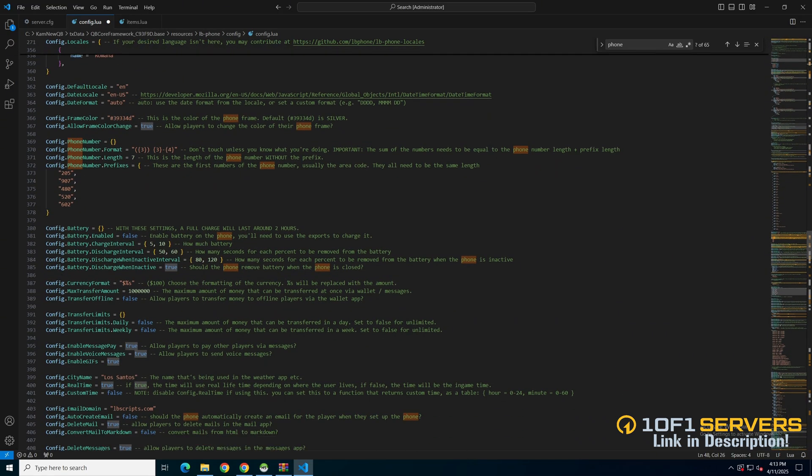Then there's an option for the default color of the frame. An option to allow the color to be changed and phone number options. Below there are battery options for the phone.